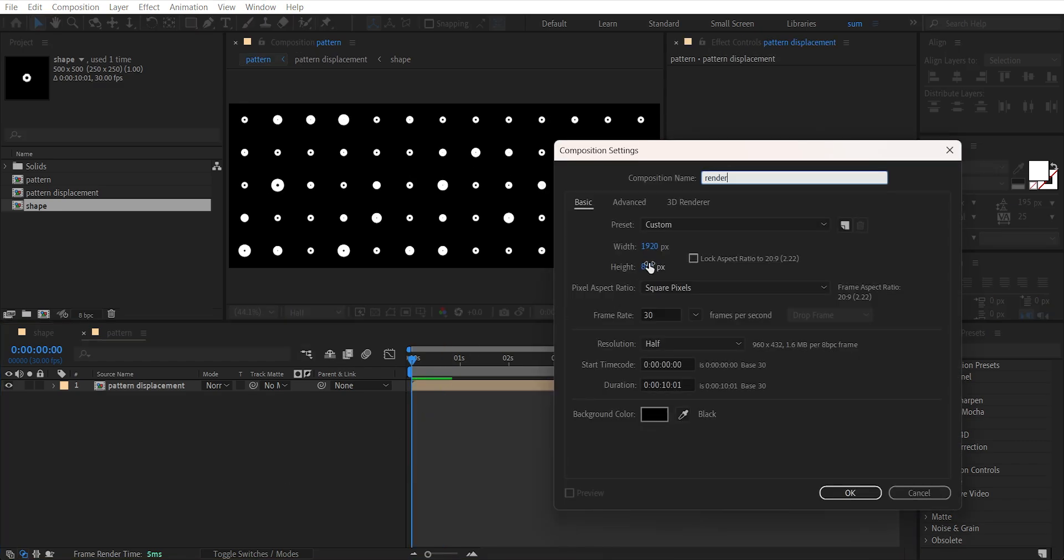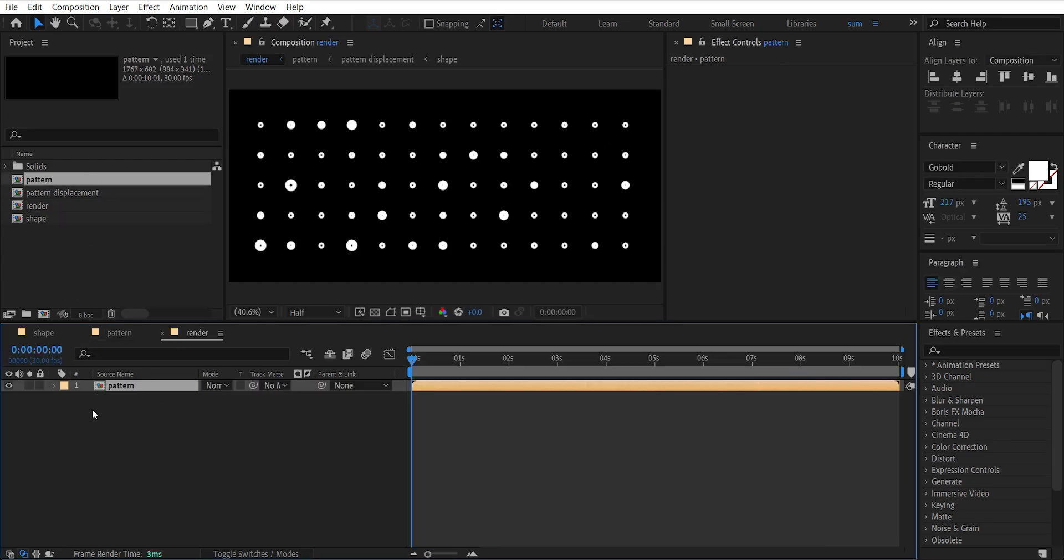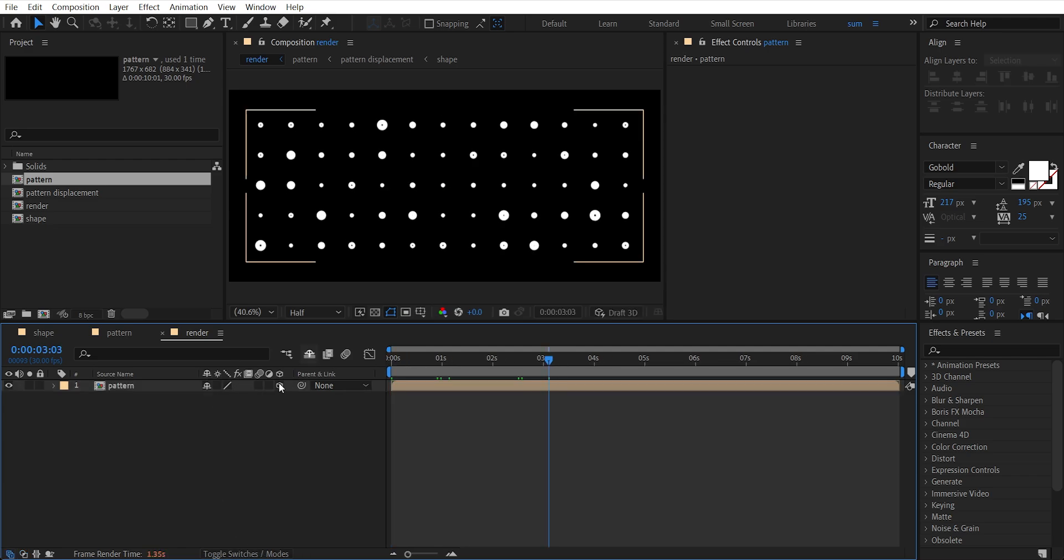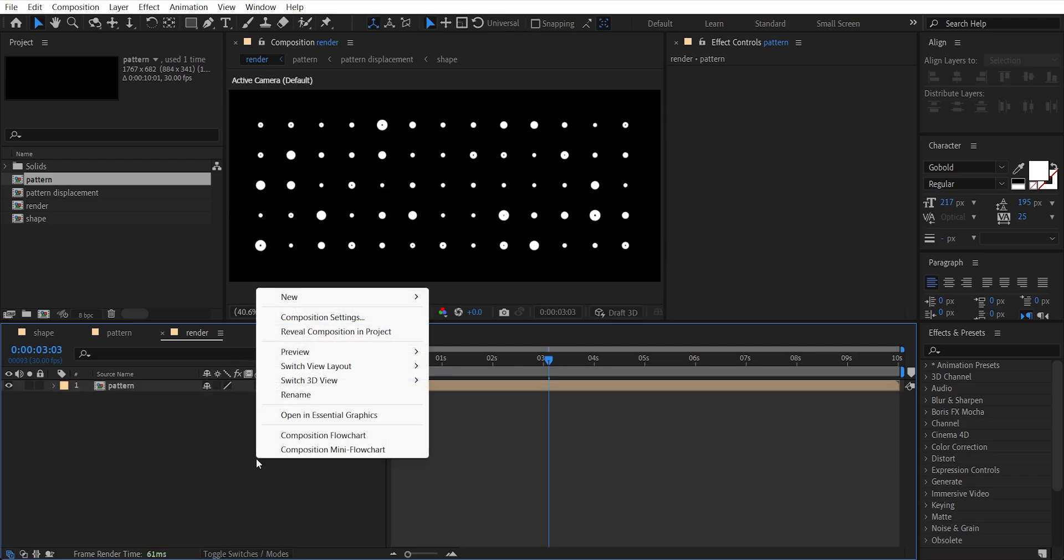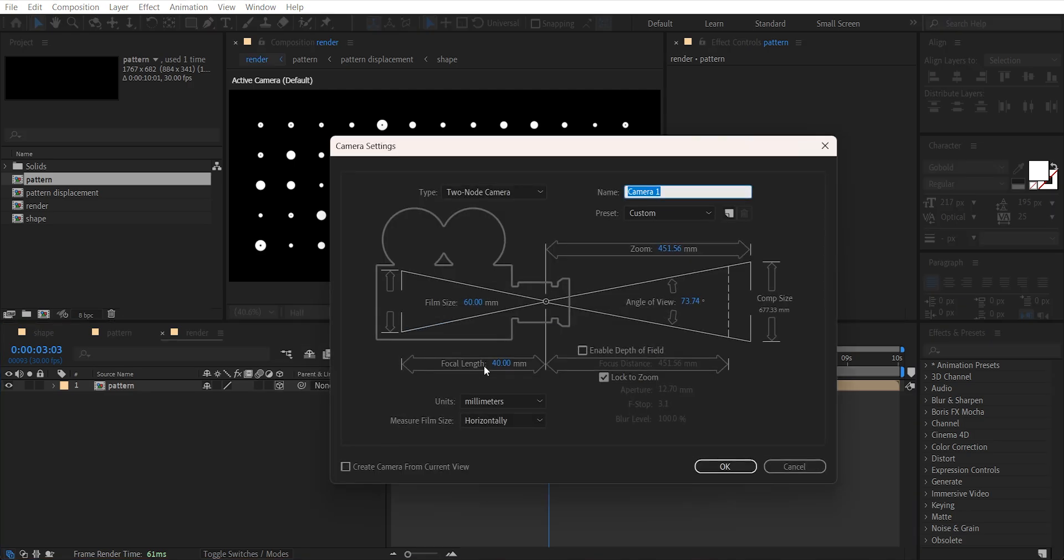Import the pattern layer to timeline, make it 3D. I set focal length of camera to 40, hit OK.